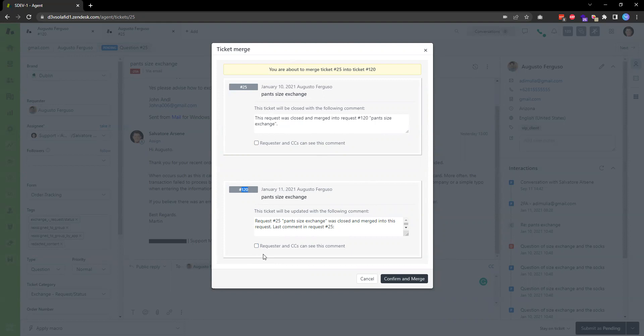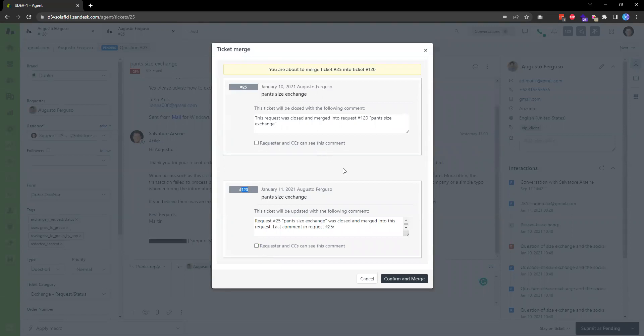Then they won't see any notifications when I merge the ticket. When the customer replies to a ticket that got merged, their response will show up in the newer one. From the customer's perspective, the experience is pretty similar.